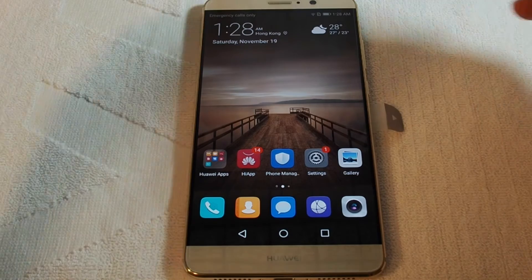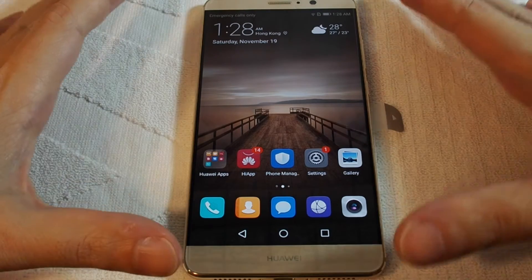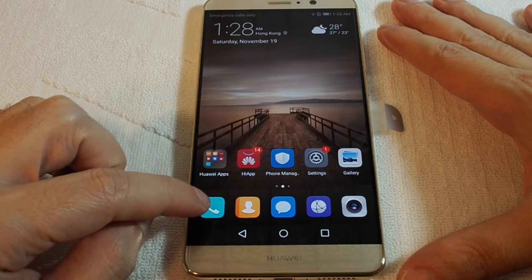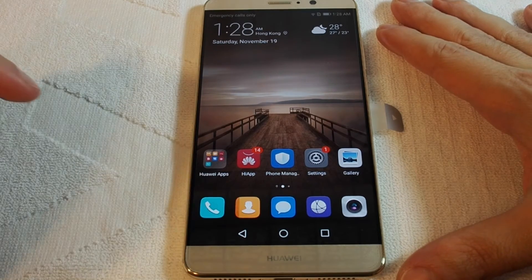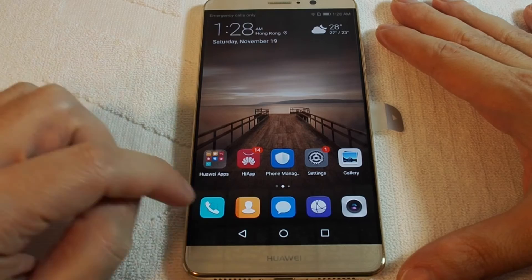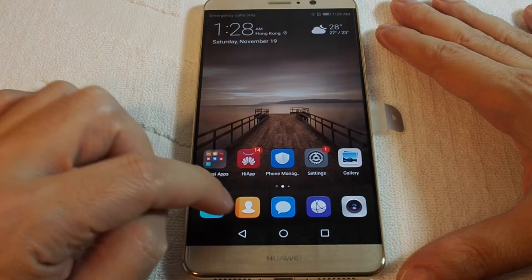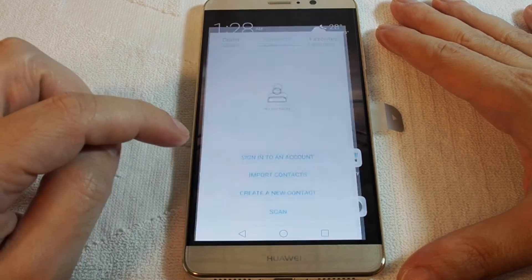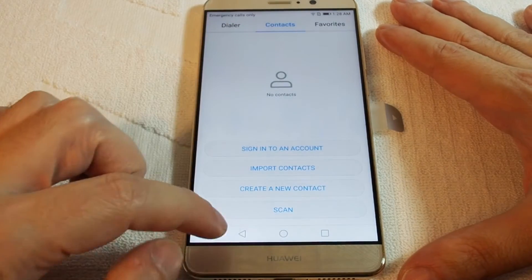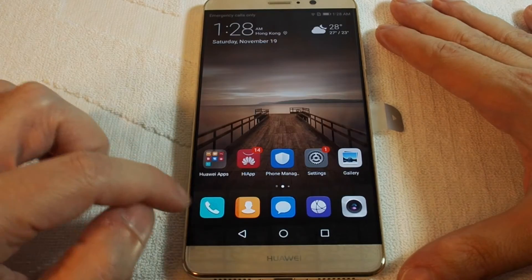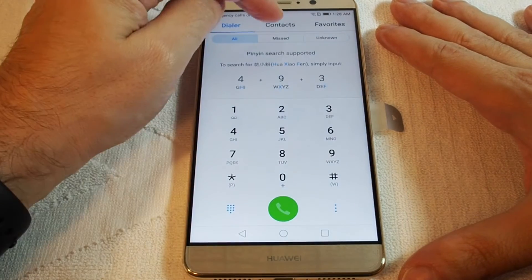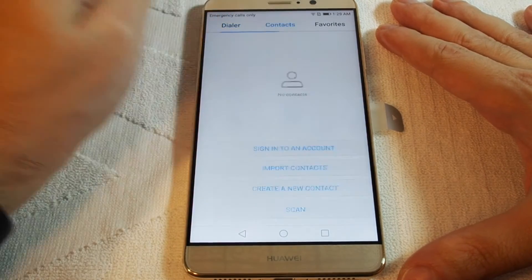First, go to your home screen. You should see either the phone or the contacts app — you can click either one. This one will go straight to the contacts. In this case it will bring up the phone, and contacts is the second tab.